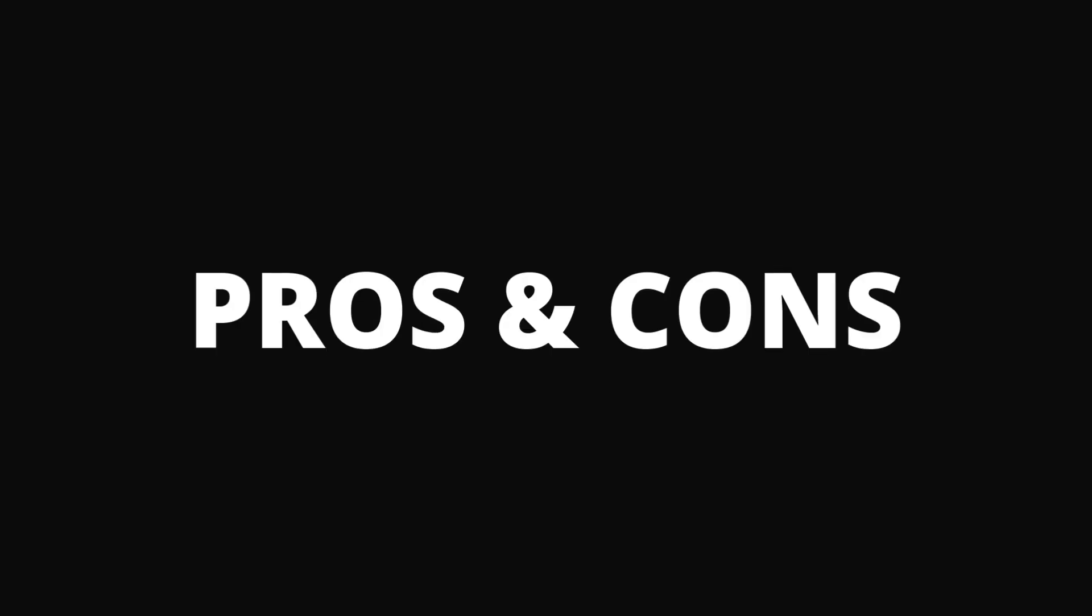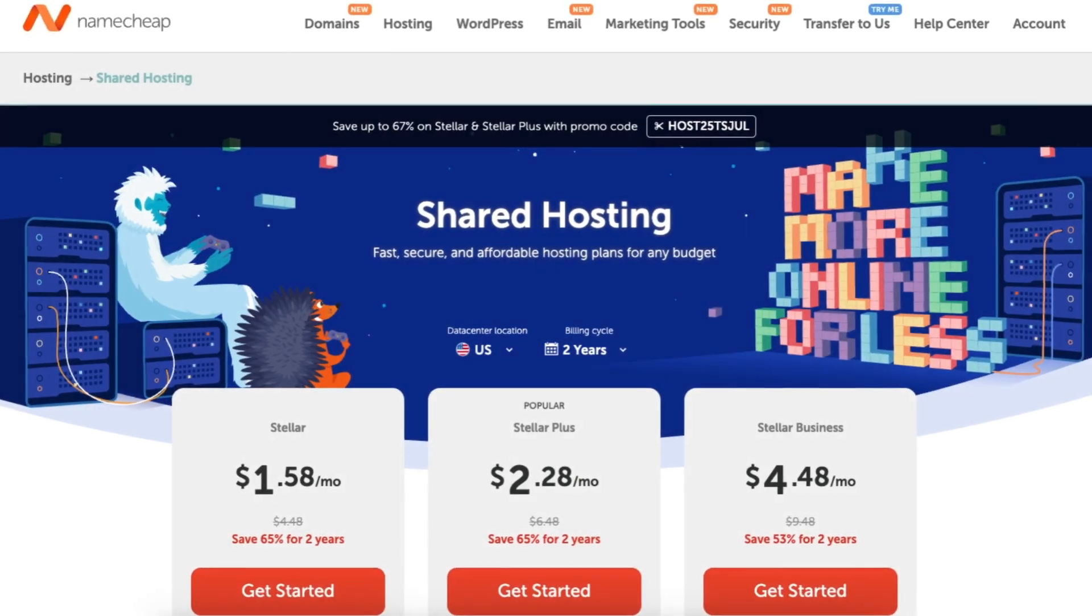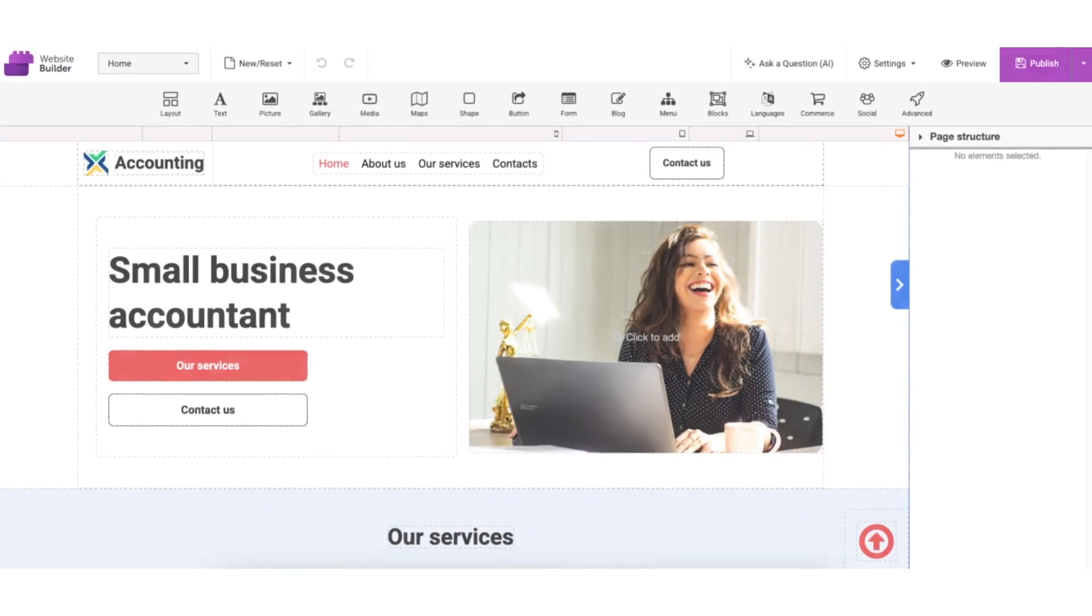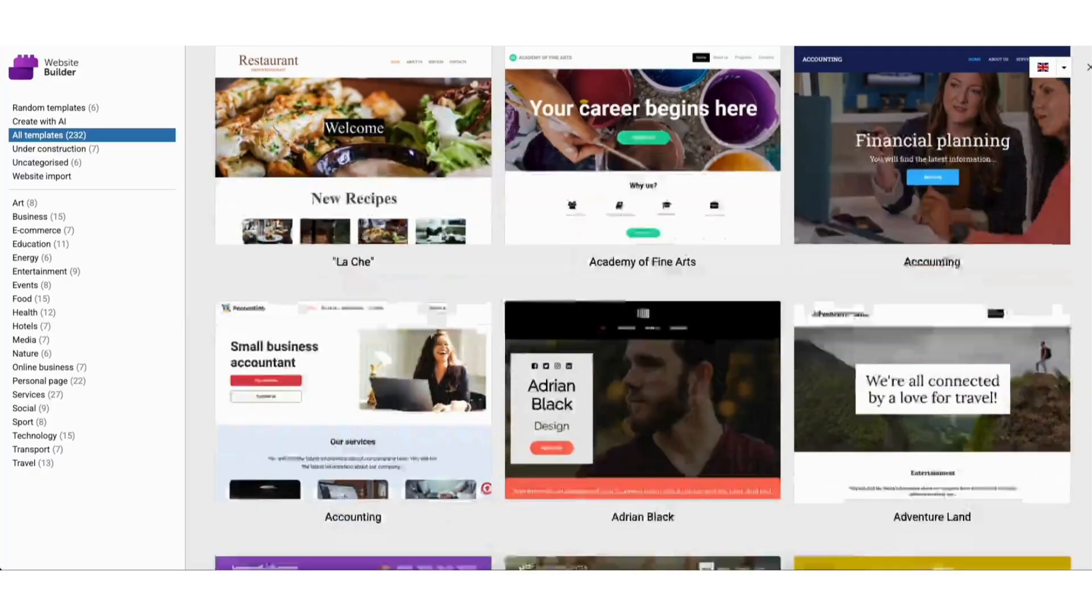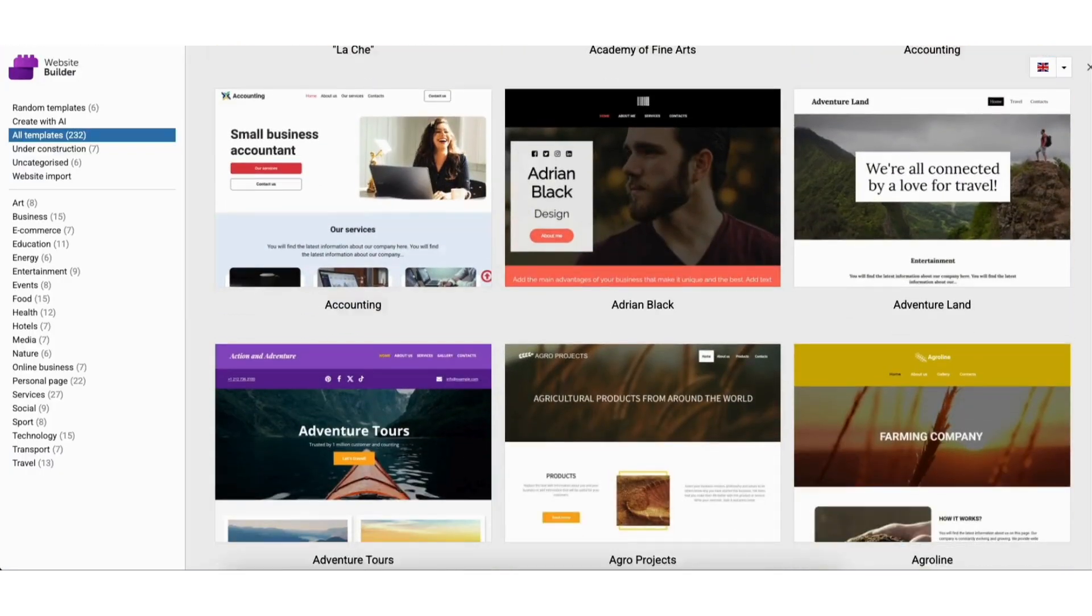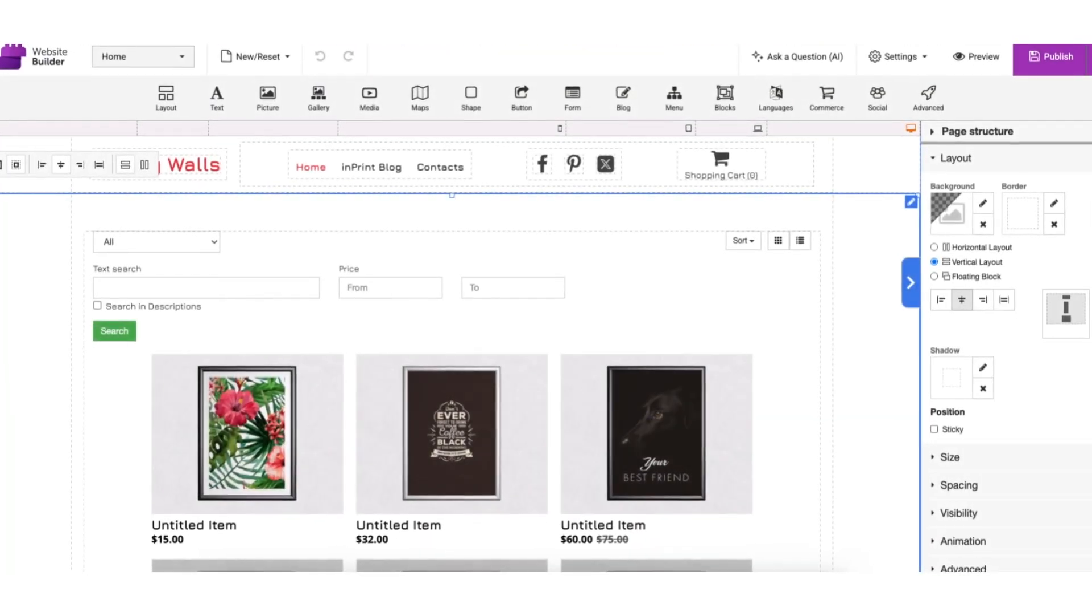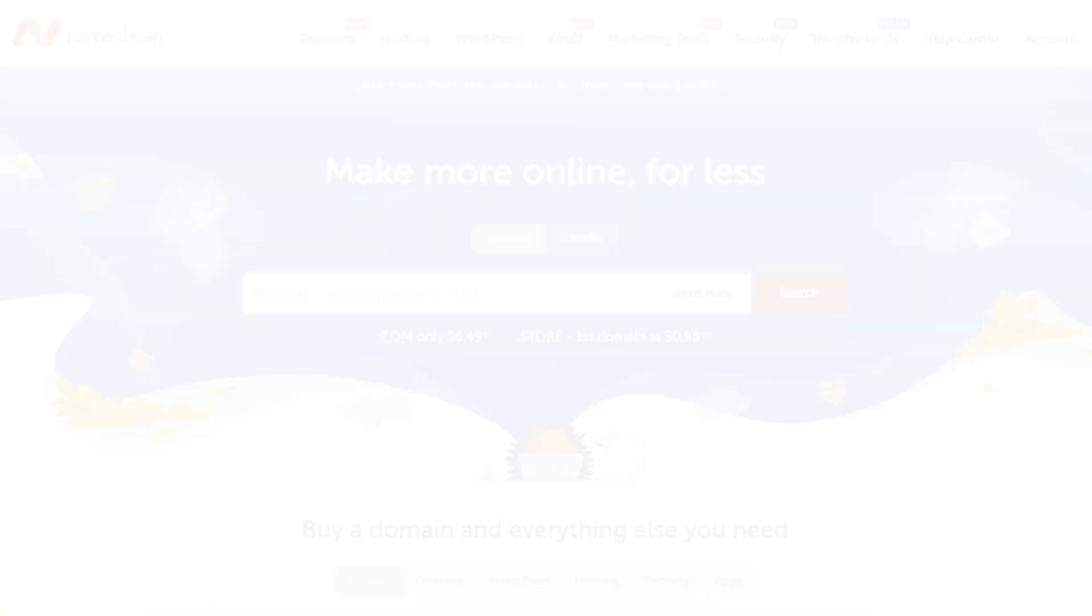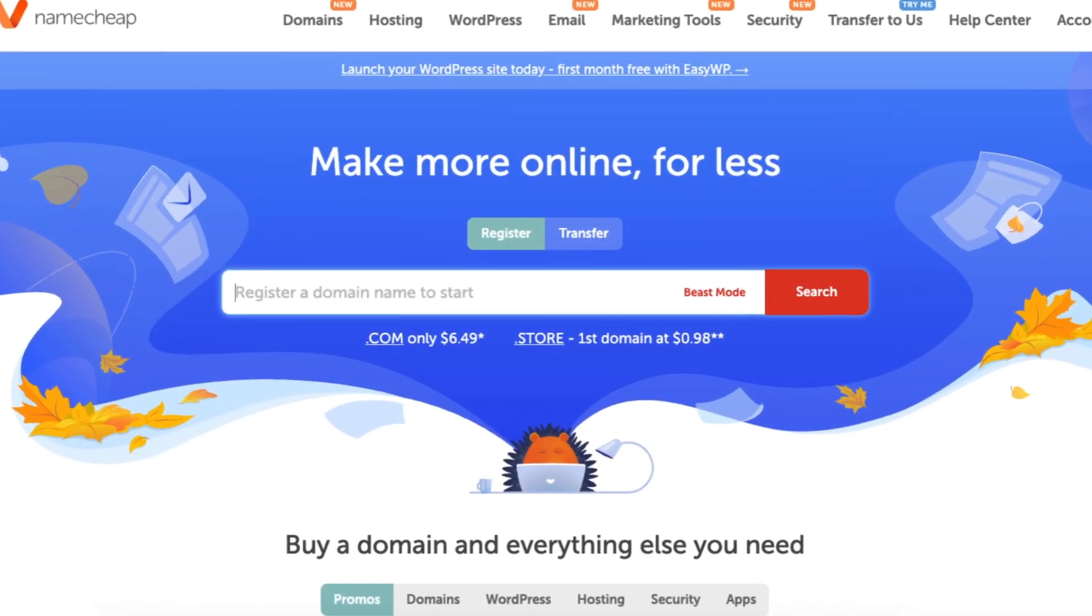Pros and Cons. Pros: very affordable pricing, beginner-friendly drag-and-drop editor, good variety of templates, solid e-commerce tools built in, hosting and domain integration with Namecheap.